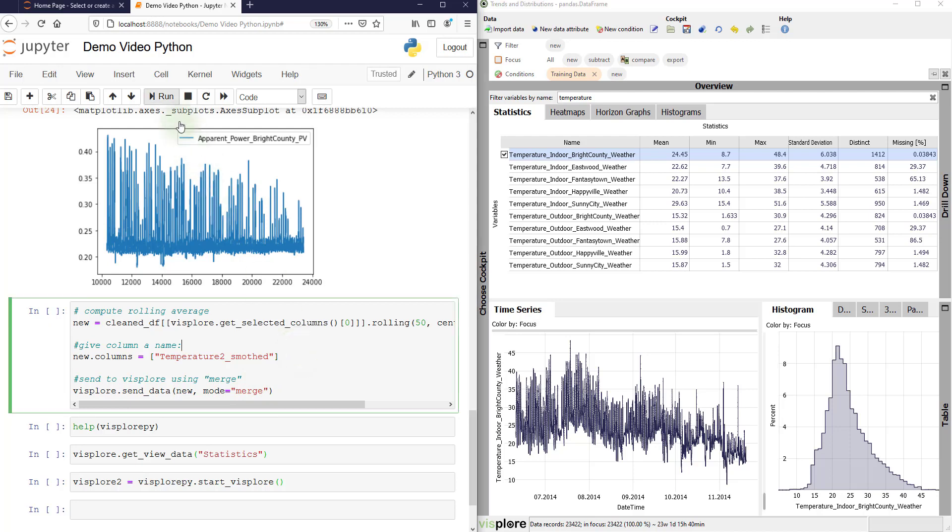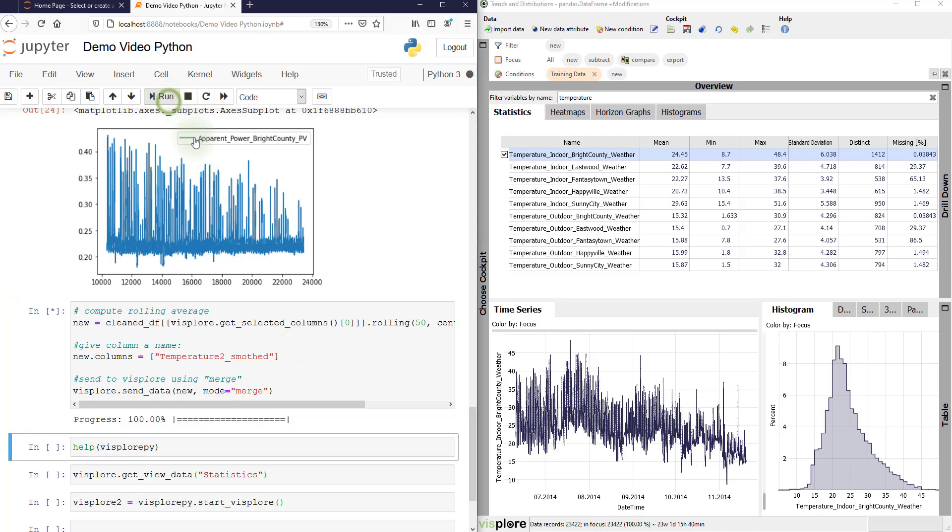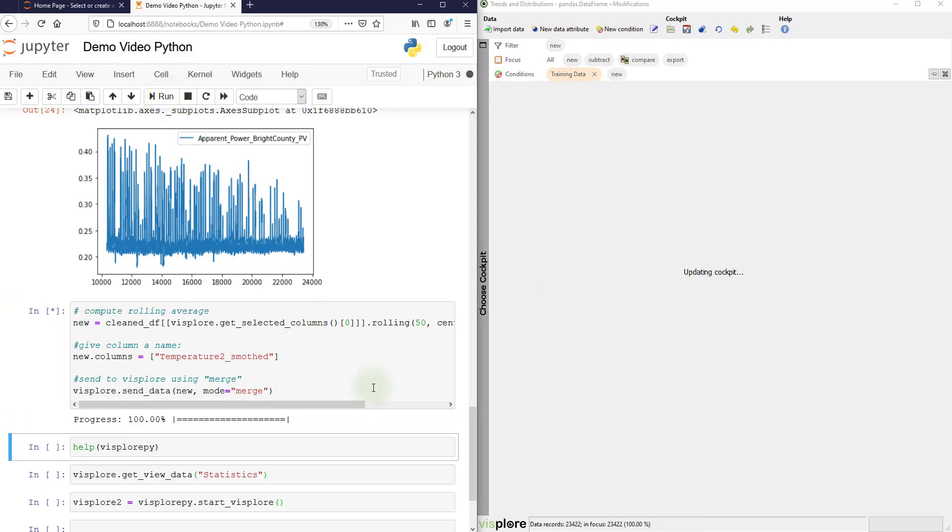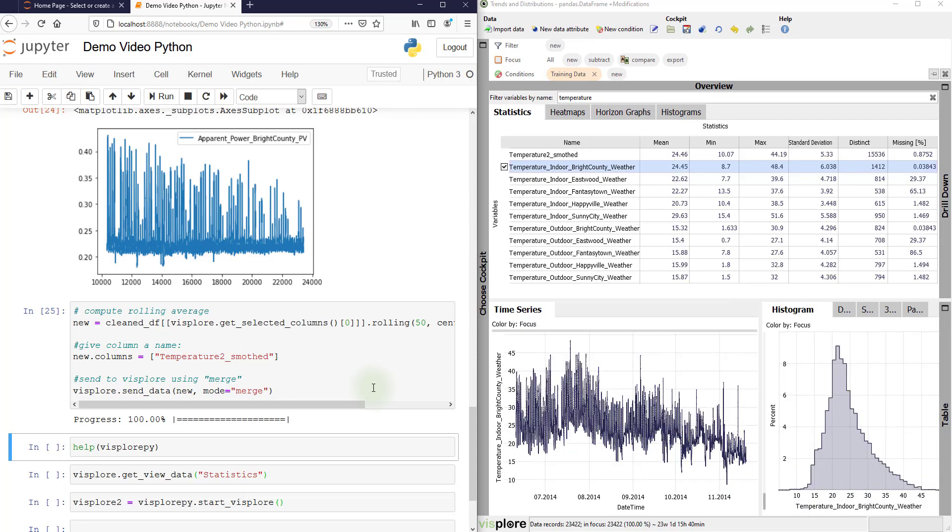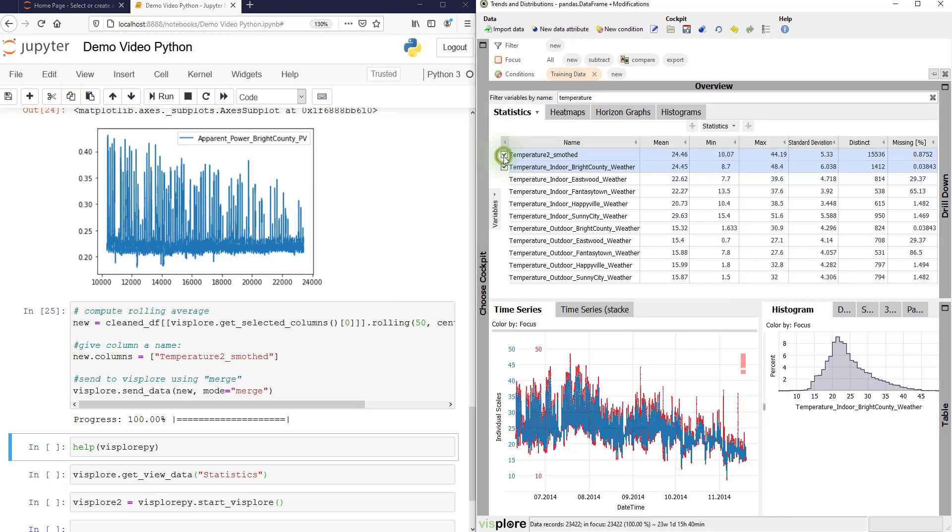Now run this cell. The cockpit updates. And now look at the smoothed and the original time series together.